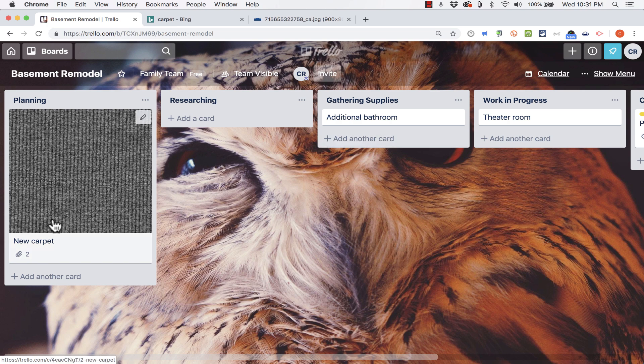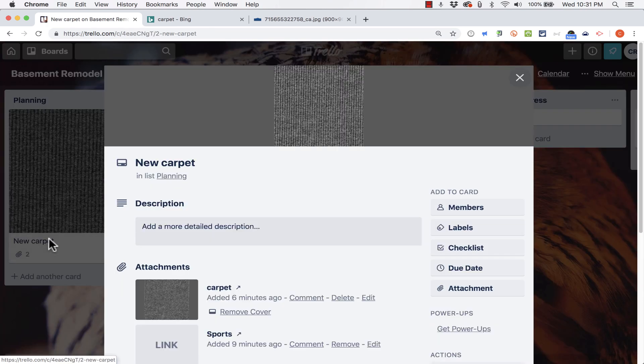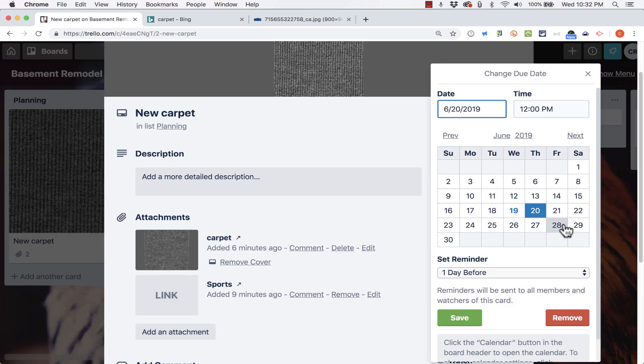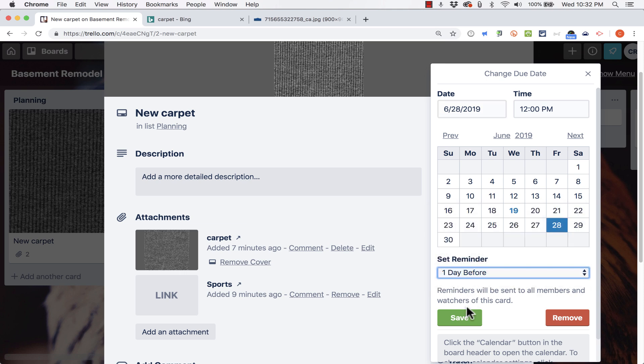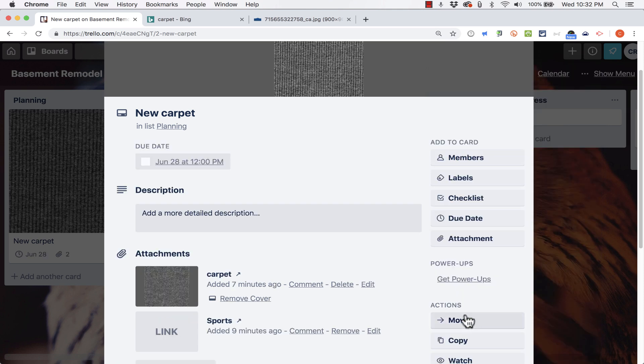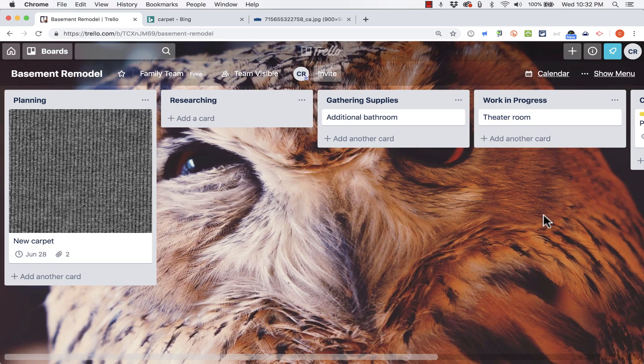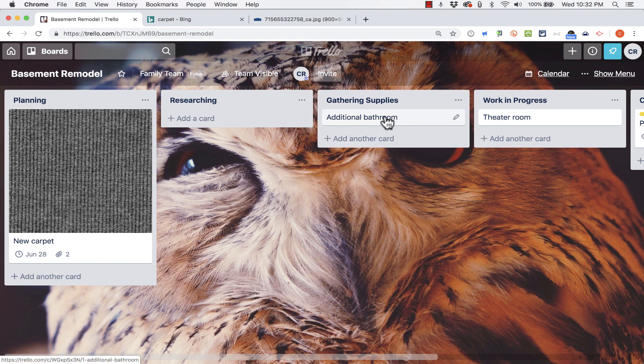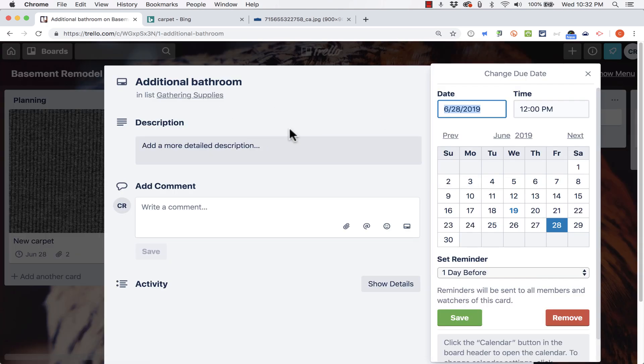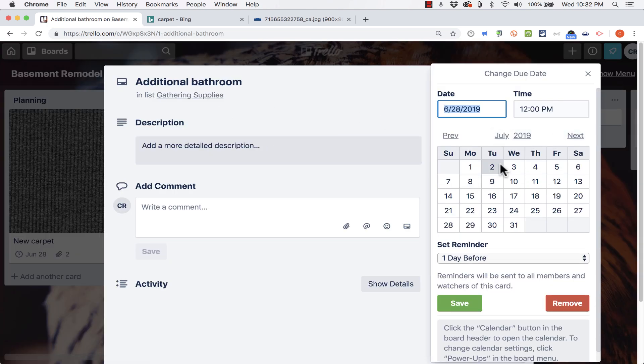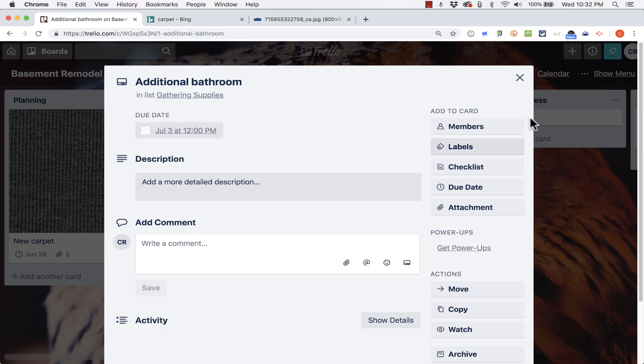So let's add a couple of due dates. Let's say I need to get the new carpet installed by June 28th. I can just set a reminder maybe for the day before and then just click save. I'm going to also add a due date to the additional bathroom so that I don't forget. Let's say Wednesday the 3rd. I click save.